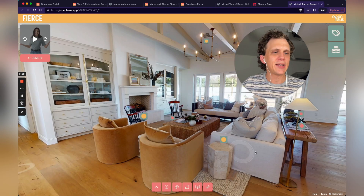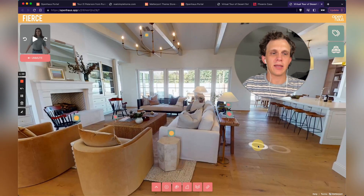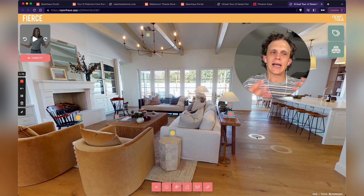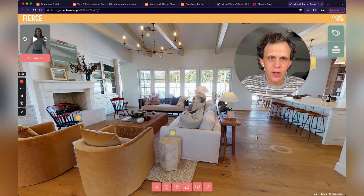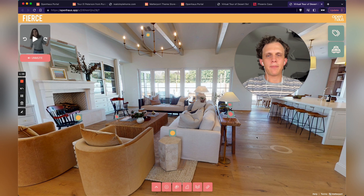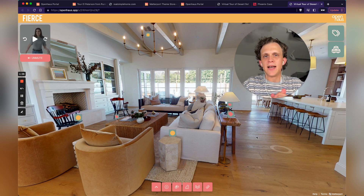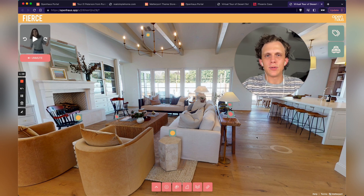With Open House Pro, here's that same exact Matterport space, but it's got a more beautiful user interface, with custom colors that pop and have been totally customized to this brand.